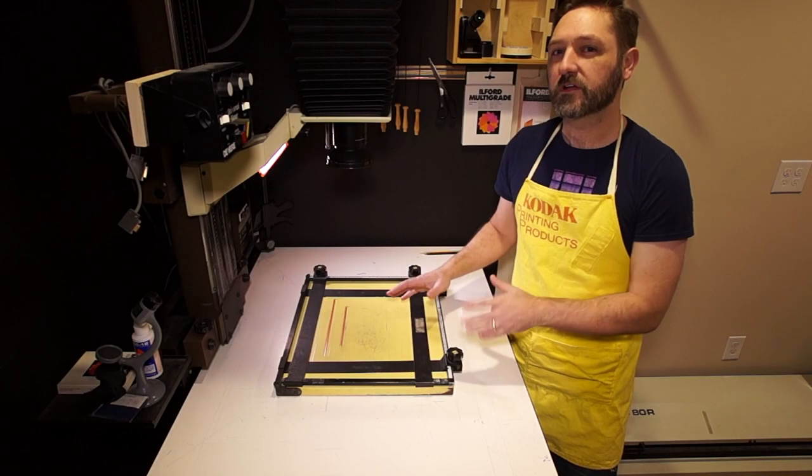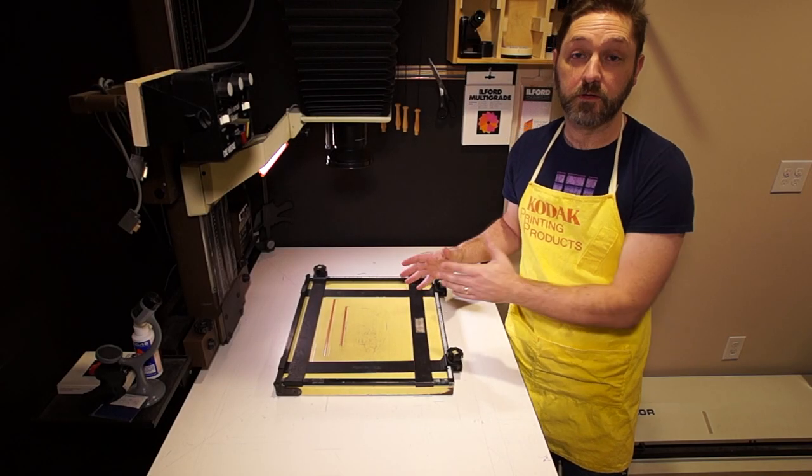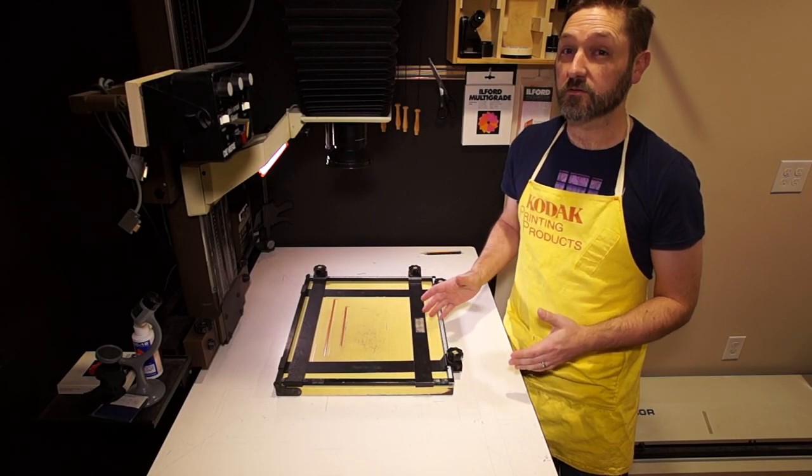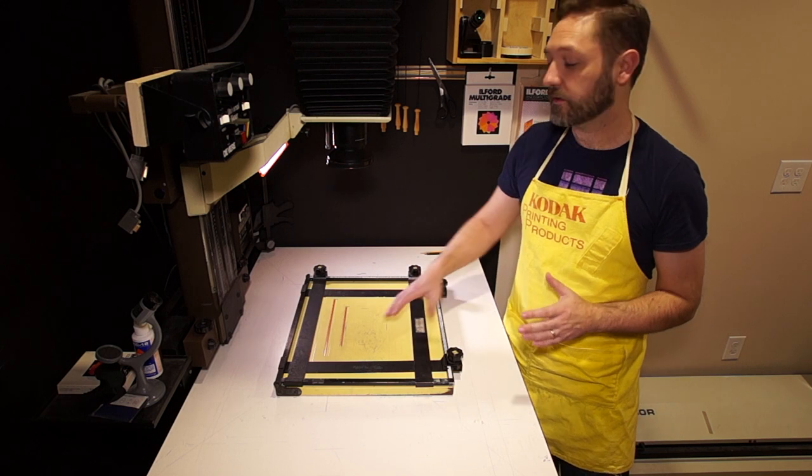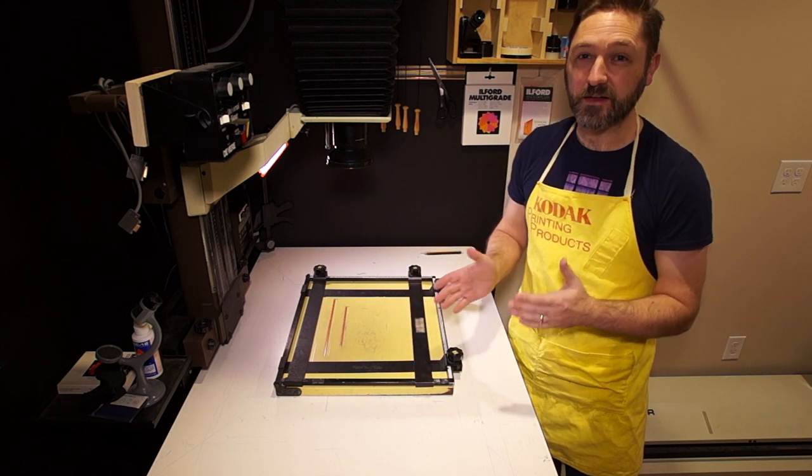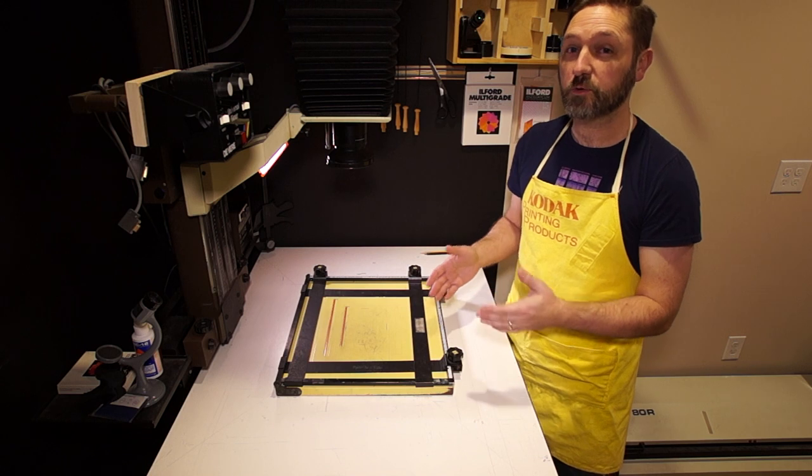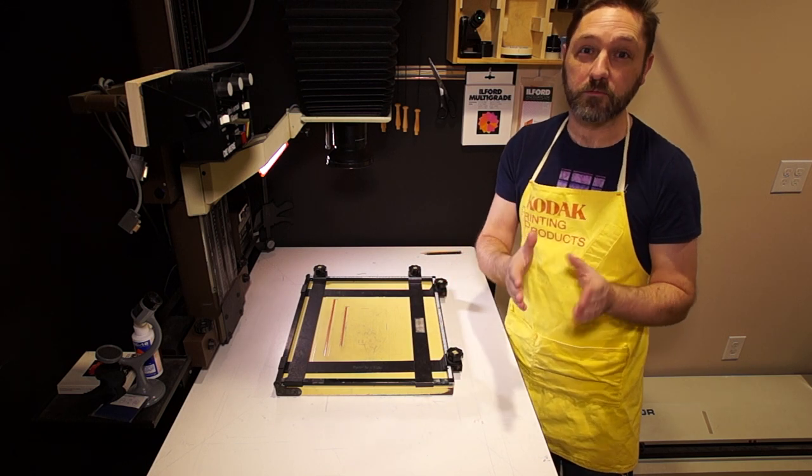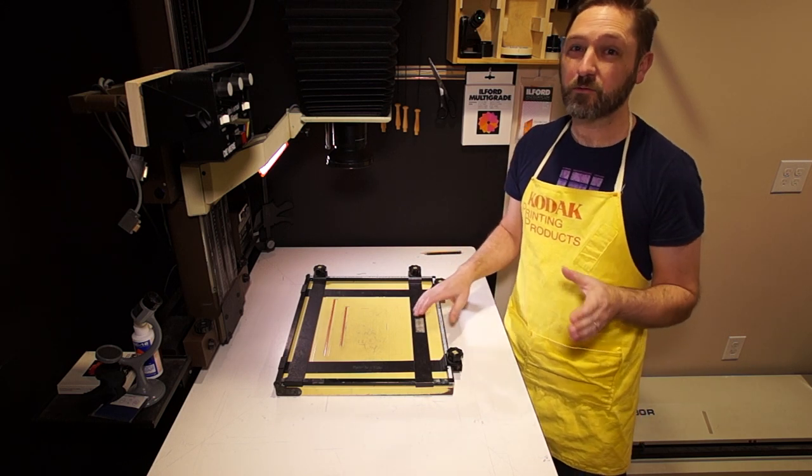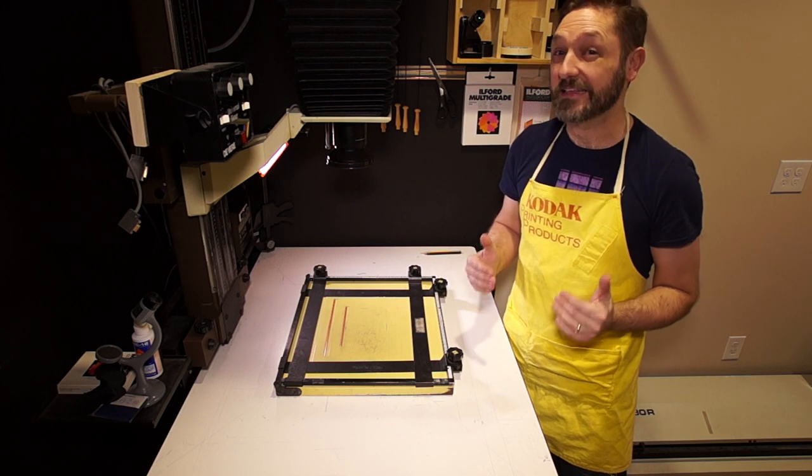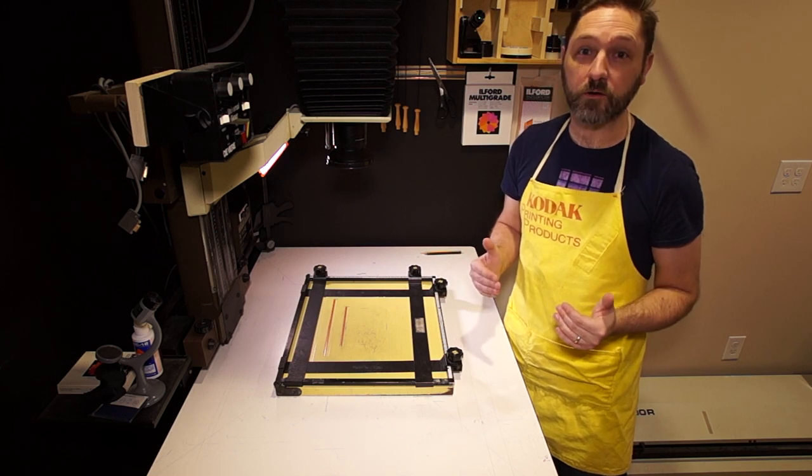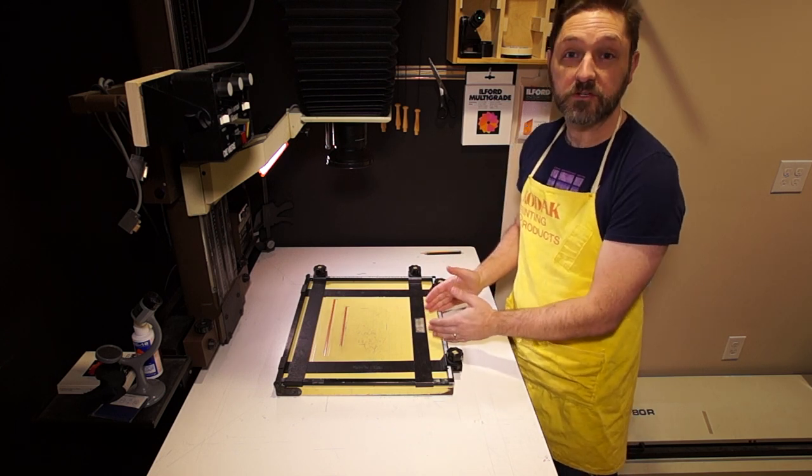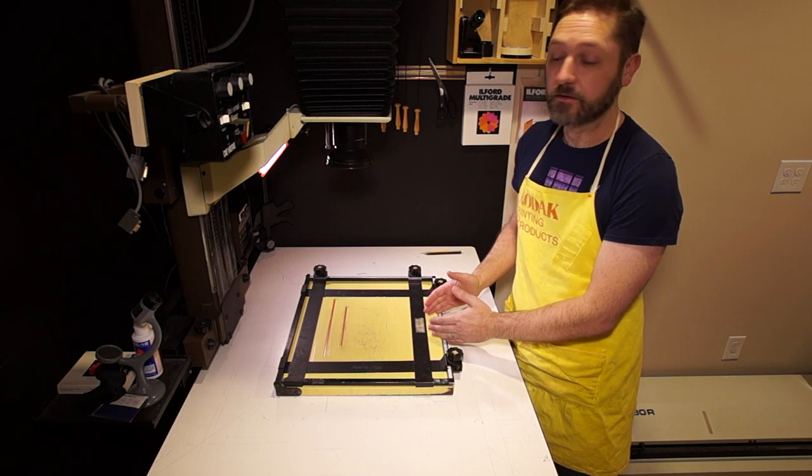I have a couple of different sizes of four-bladed easel from Saunders. Sometimes the blades get a little out of whack and they're not quite square to one another. That creates borders that taper from wide to narrow, and I don't like them. I like my borders to be nice and even all the way around. So these can actually be adjusted fairly easily.